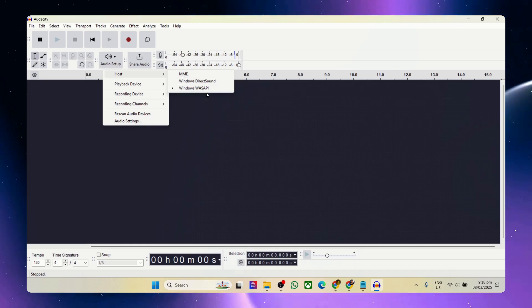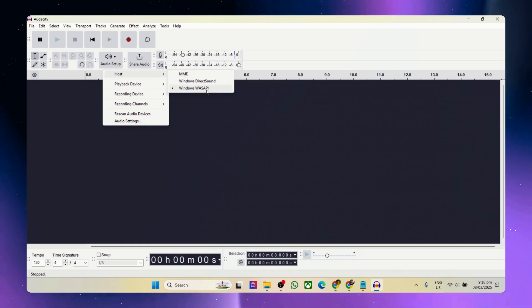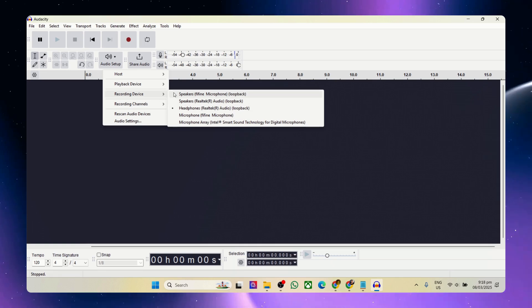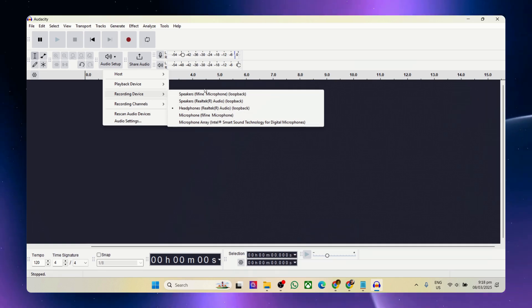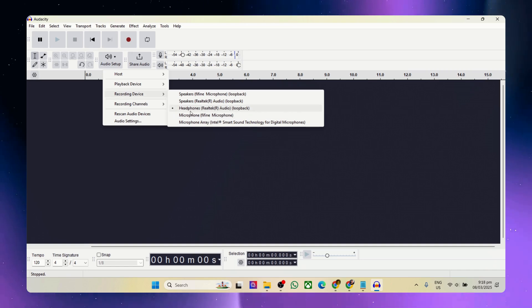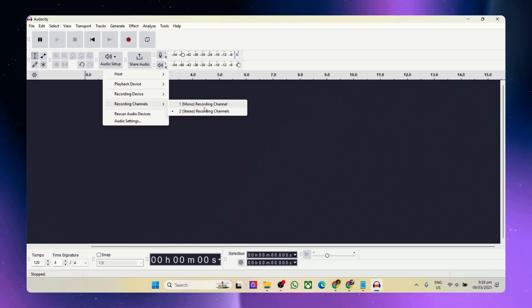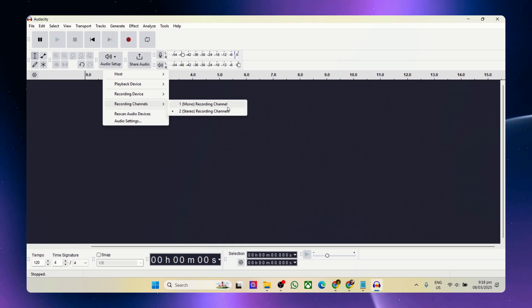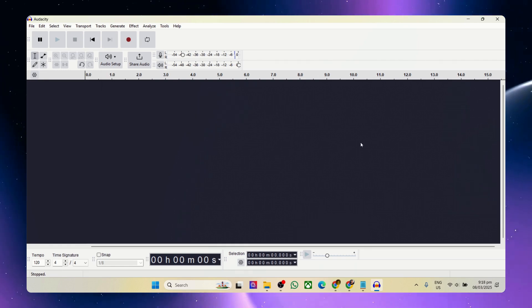We simply have to go to Windows WASAPI, and once you have that selected, you'll have more options down here on the recording device. In my case, since the system audio is playing through my headphones, I'll be using this. Recording channels is a matter of quality, but we should just leave it at stereo.